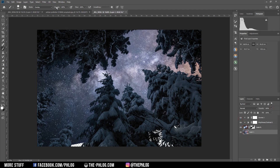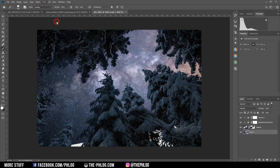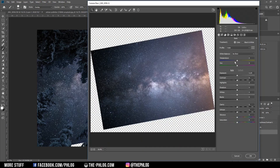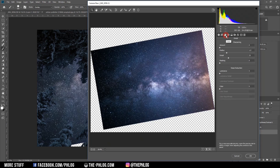Next I want to work on the Milky Way image. I select that layer and go to Filter > Camera Raw Filter. I reduce the temperature a tiny bit, reduce the exposure, add some contrast, boost the whites, add some clarity and maybe some vibrance. Then I also apply some noise reduction.